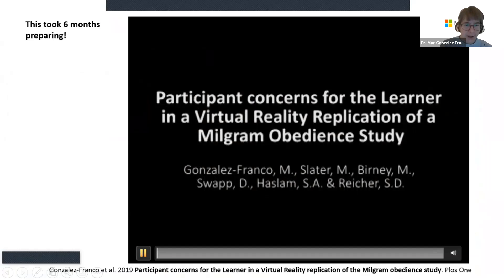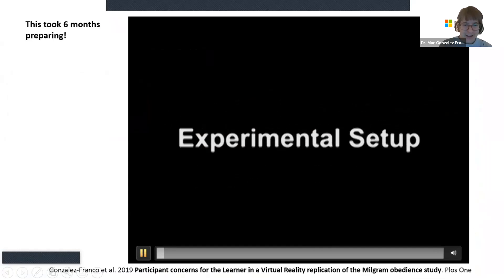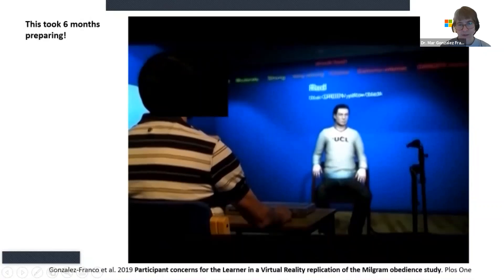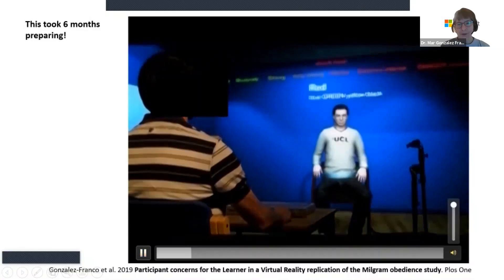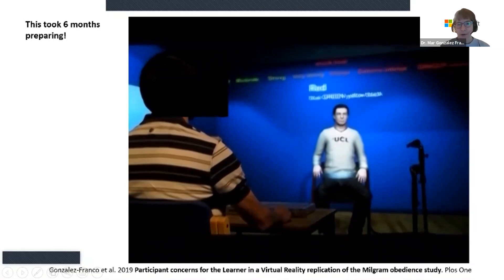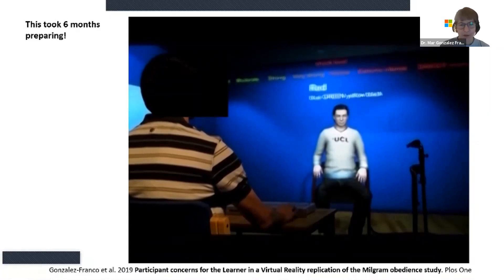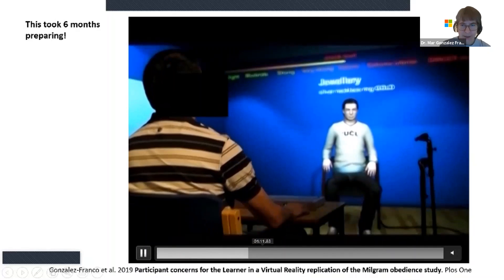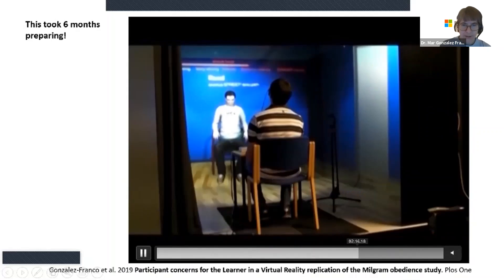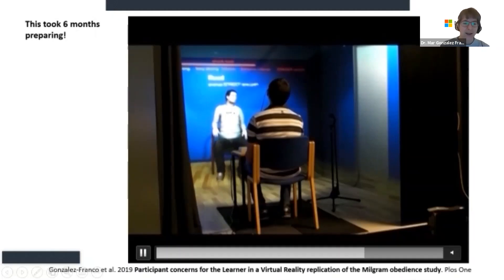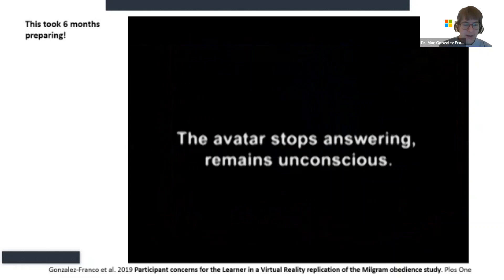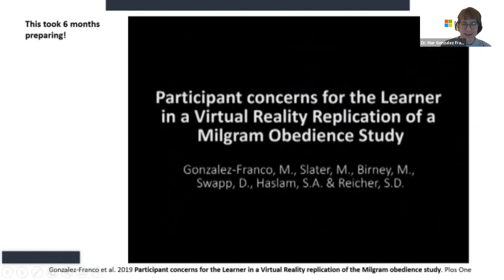I want to show this small work that took six months to prepare. This is an avatar that was recorded from an actor. We recorded the actor — the video, the audio, the emotions, and interactions with the person — quite a lot of animations. Eventually this became a representation of the Milgram obedience to authority experiments. It took six months to prepare, and we realized: this is not accessible for other people.